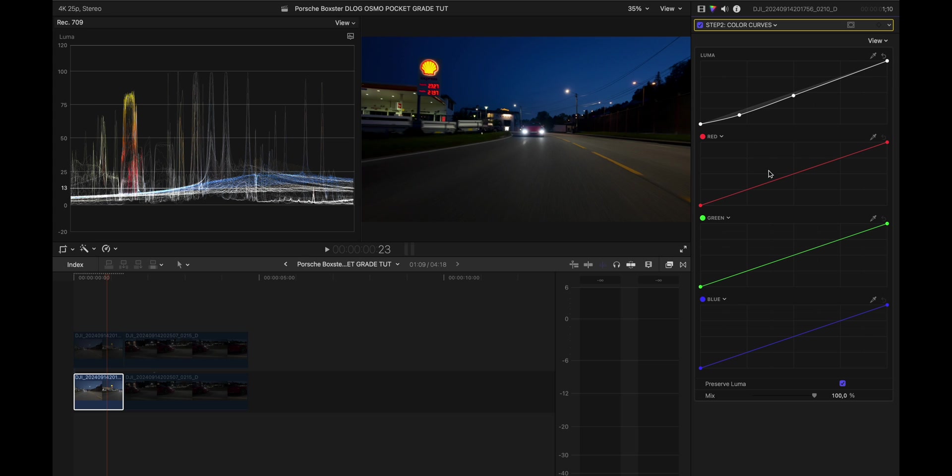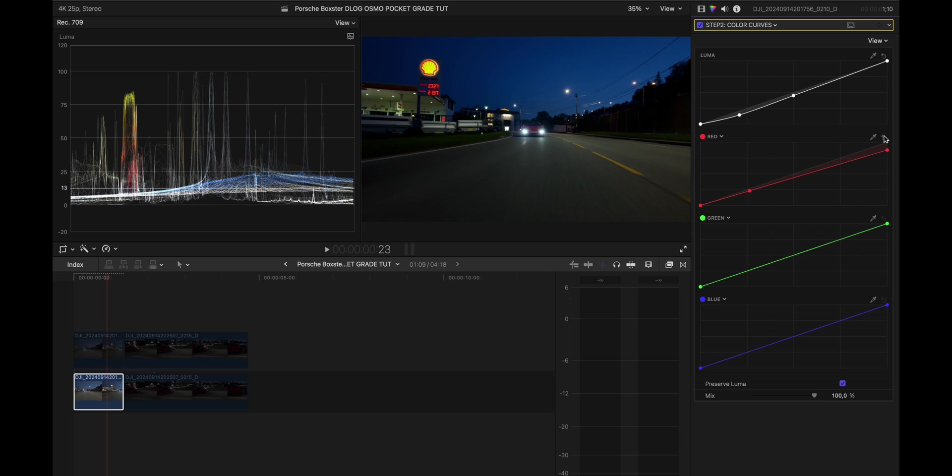And then I basically went into the reds. I added one control point here in the shadows and then I dragged this a little bit down like this to remove a little bit of reds in the midtones and the highlights. I don't know if you can see it but yeah it's a little subtle change there that makes it look better for me, cleaner.